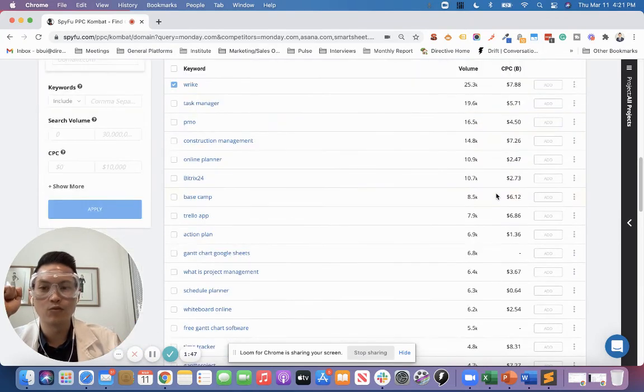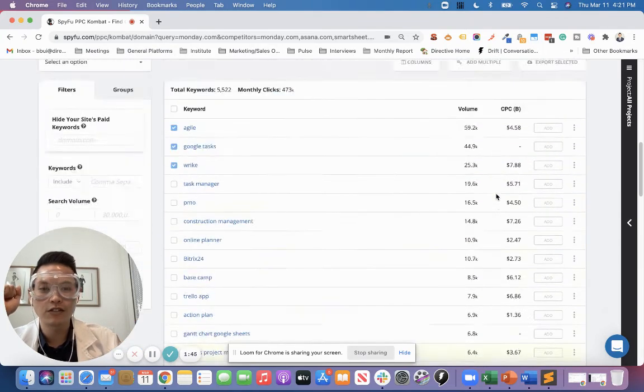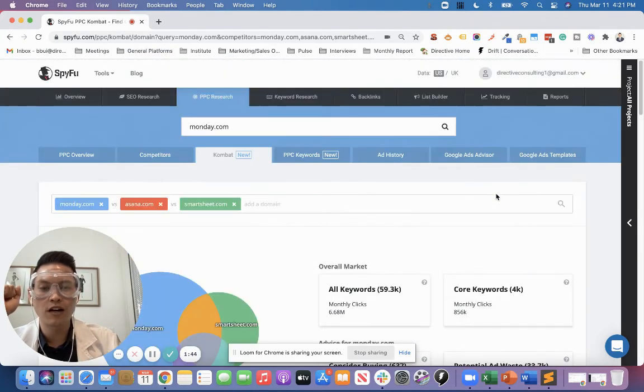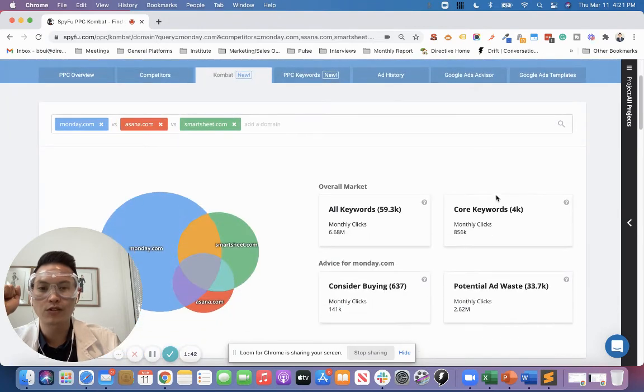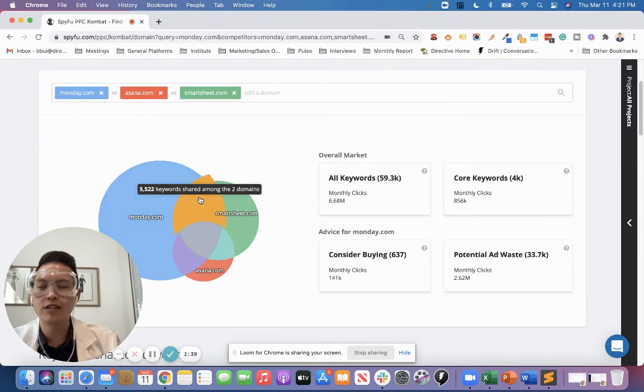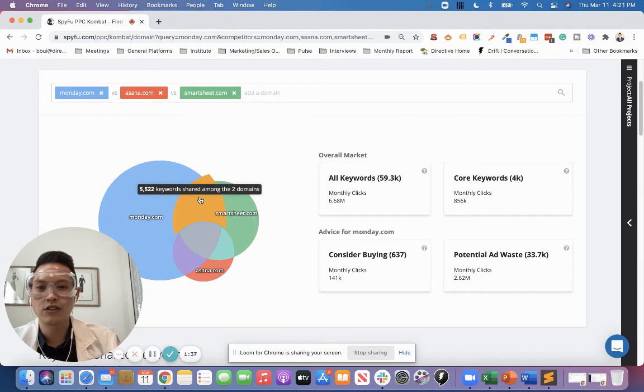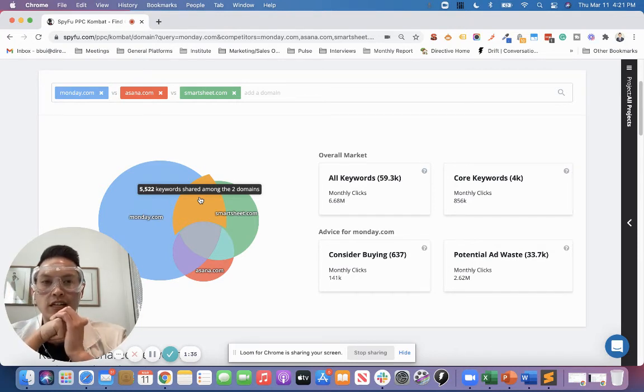So, really cool tool. Love to use it early on when we're doing in-depth keyword research and understanding the market, as well as every now and then checking in to see if your competitors are expanding their keyword reach.